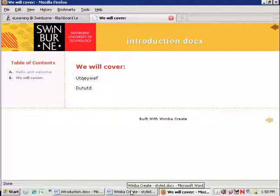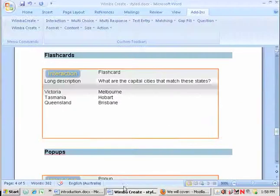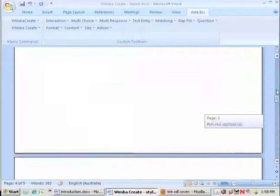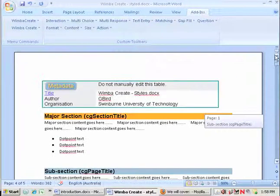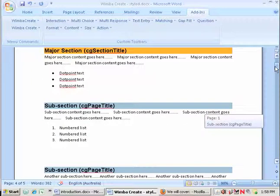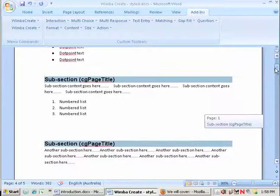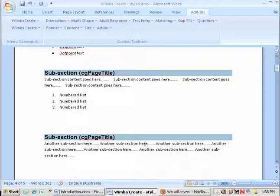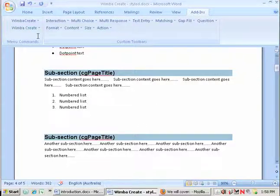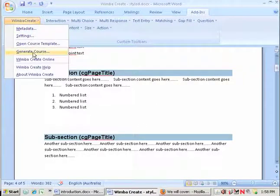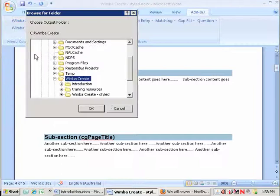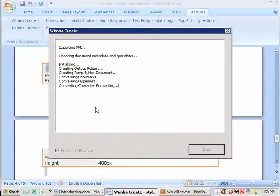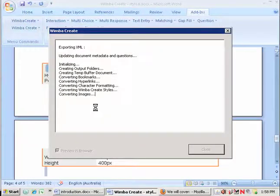In order to better demonstrate the full functionality of WimbaCreate I've just got a document where I've added a whole range of different features to the one document. There's further instructions later which I'll direct you to so I don't need to cover the processes here. But let me generate this one to show you the full suite of what WimbaCreate is capable of doing.